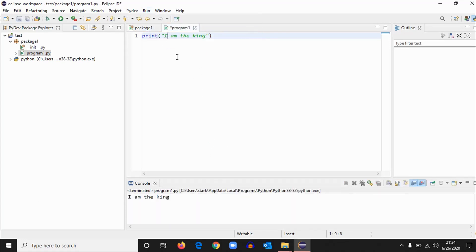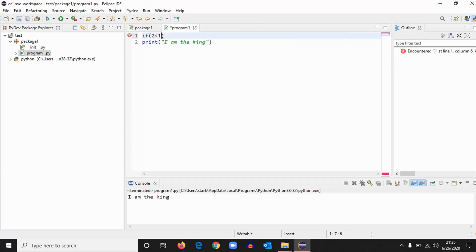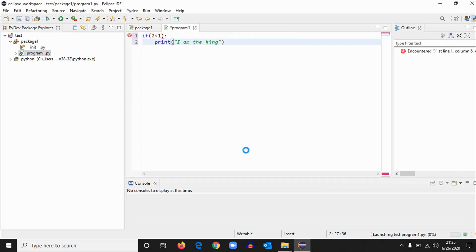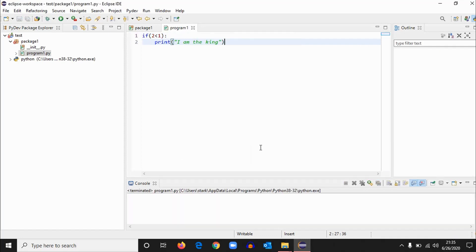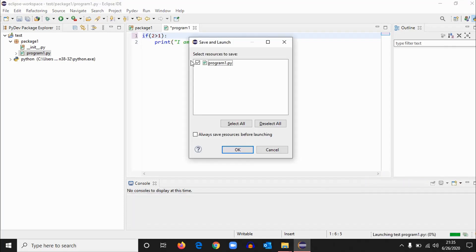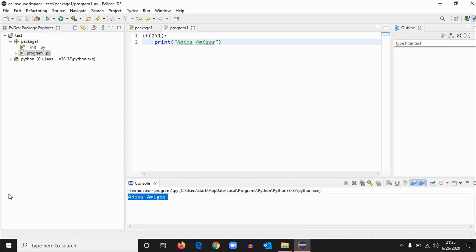Like, if two is less than one, print "I'm the king." Let's run it. Okay, it's not printing anything because two is not greater than one. We'll just change it to two is greater than one and we'll rerun it. And okay, so it's printing. So everything is working fine. That's how you install Eclipse to work in Python. Okay, with that being said, adios amigos.